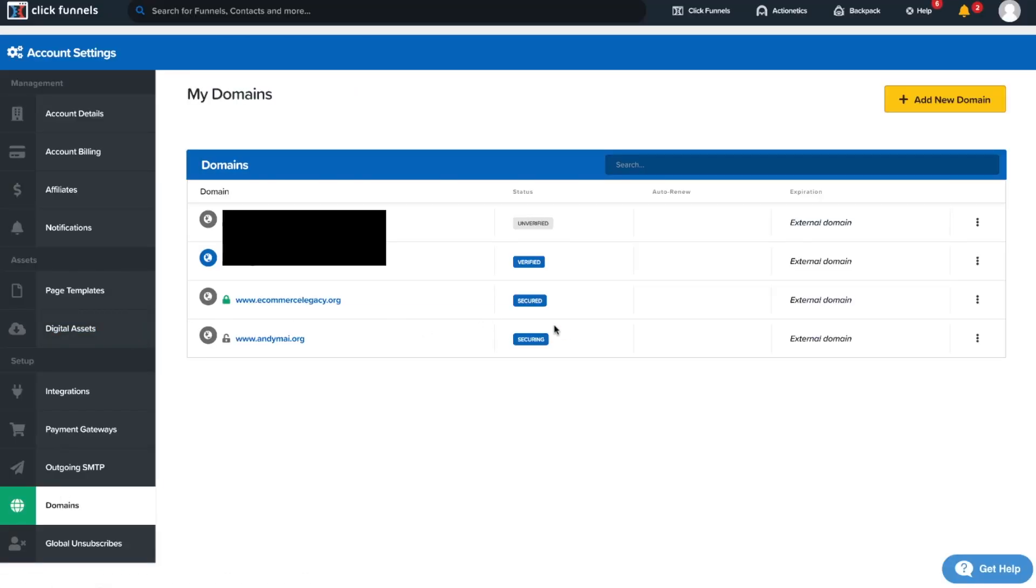There we go. The account is now being secured and that's how you connect your domain to your ClickFunnels account.